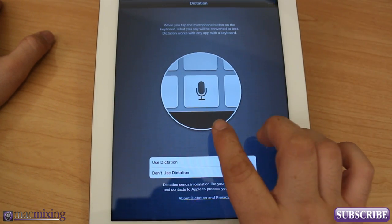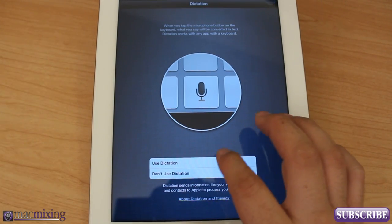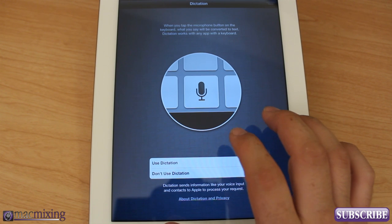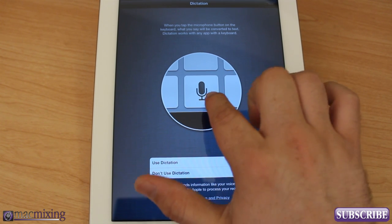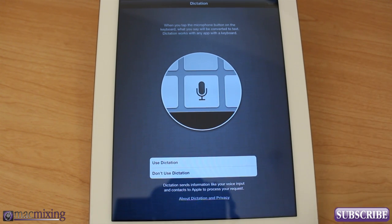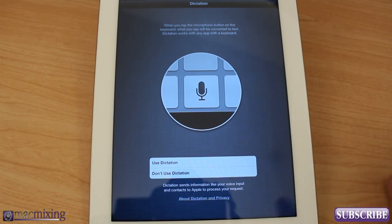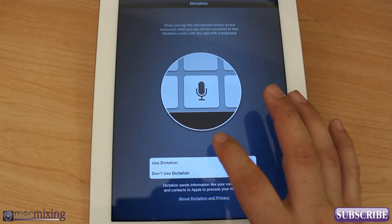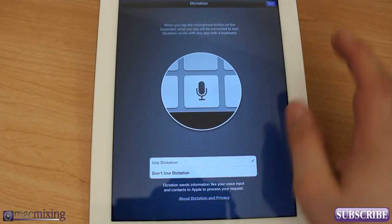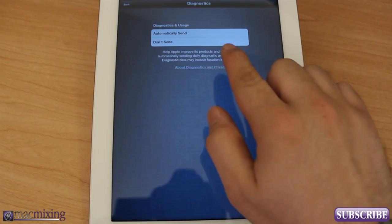And dictation button, definitely going to use that. That's if you want to press this little key on the keyboard and be able to speak what you want to type. It's up to you. I'm going to use dictation.